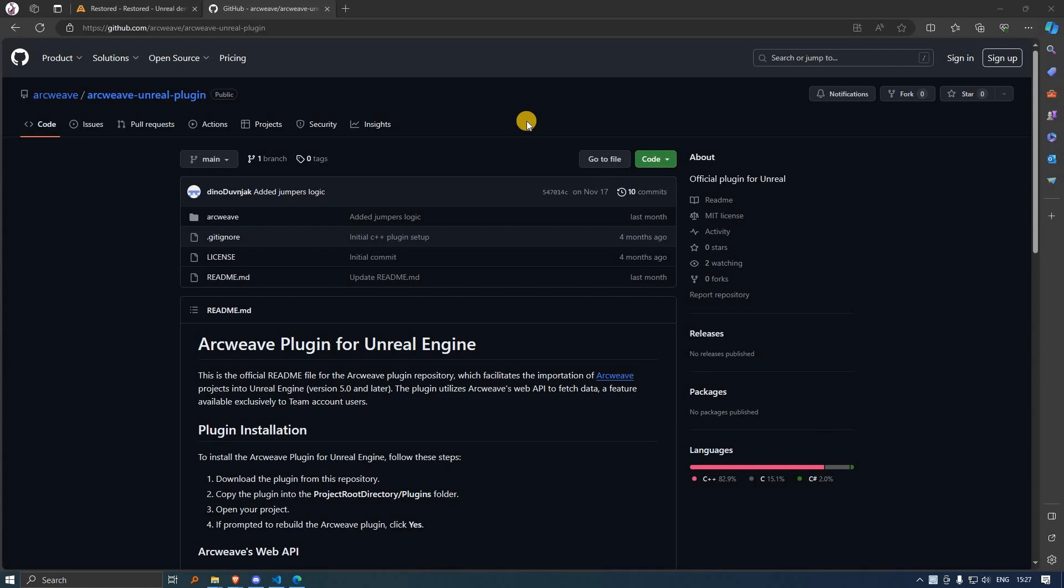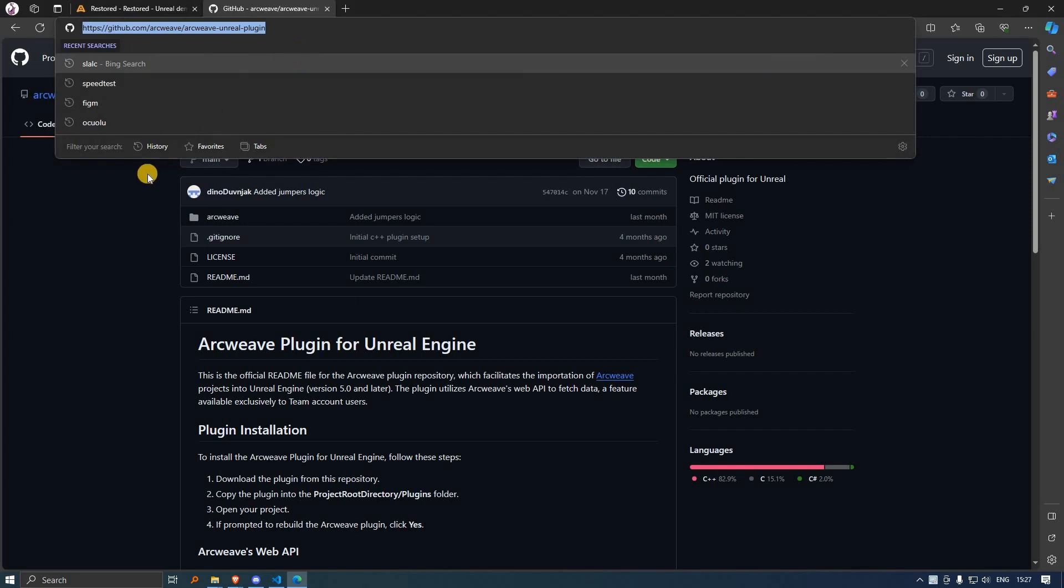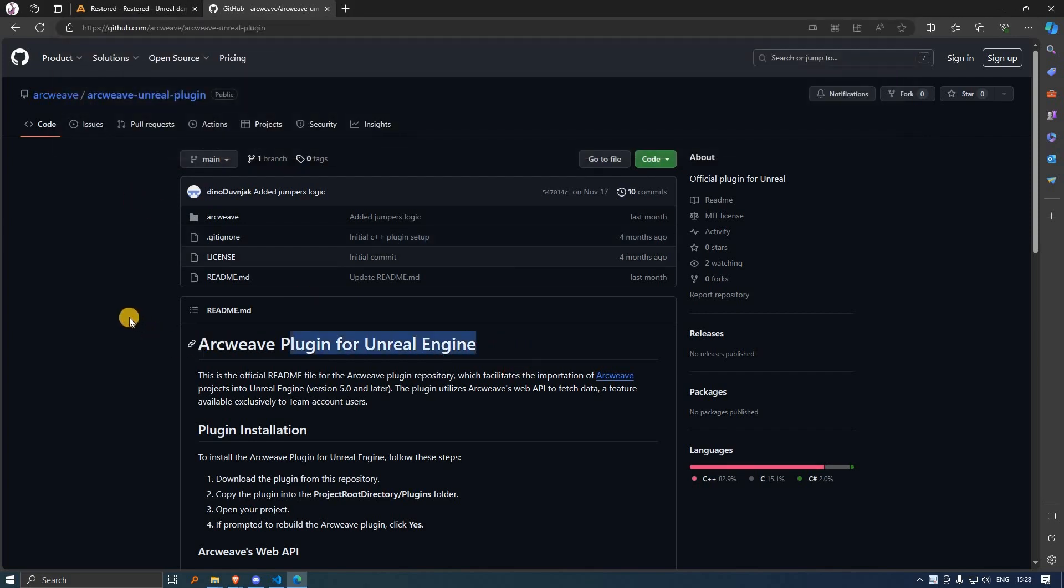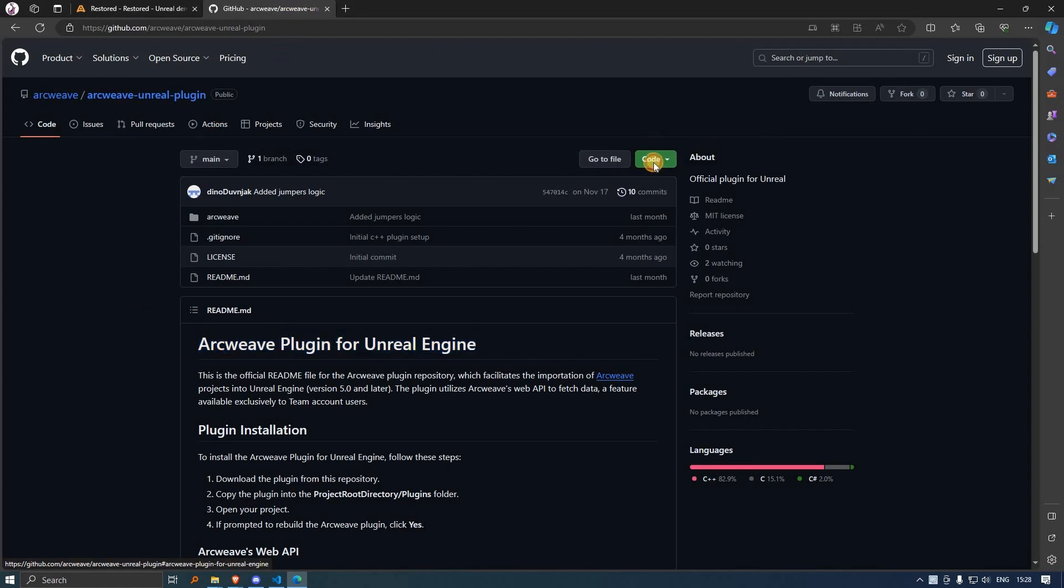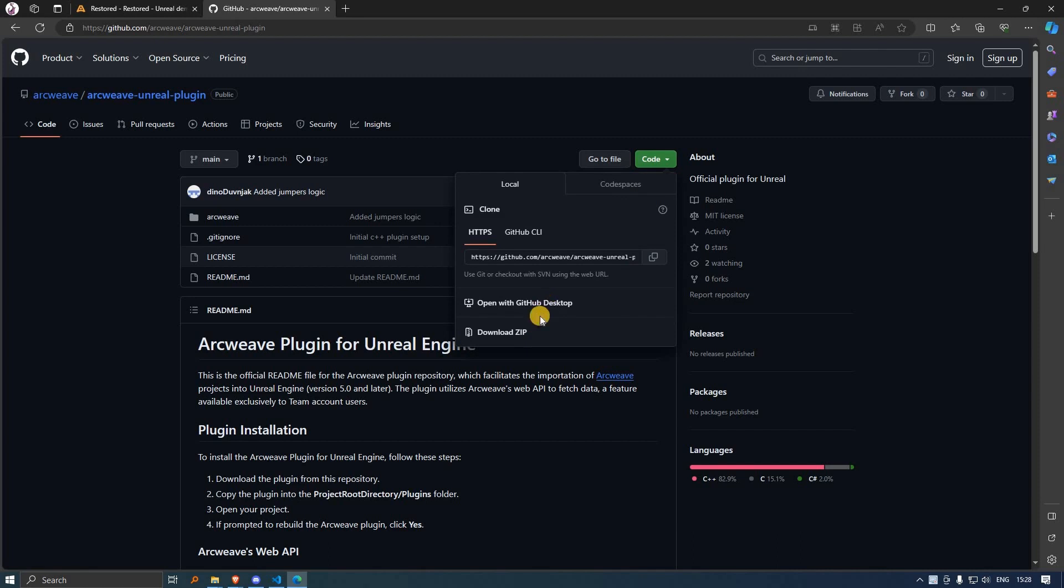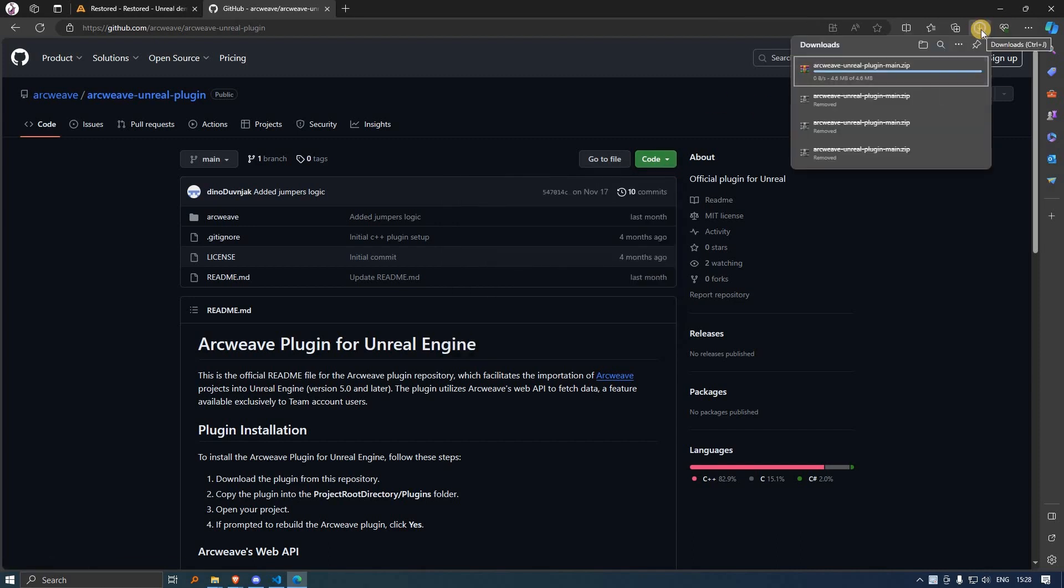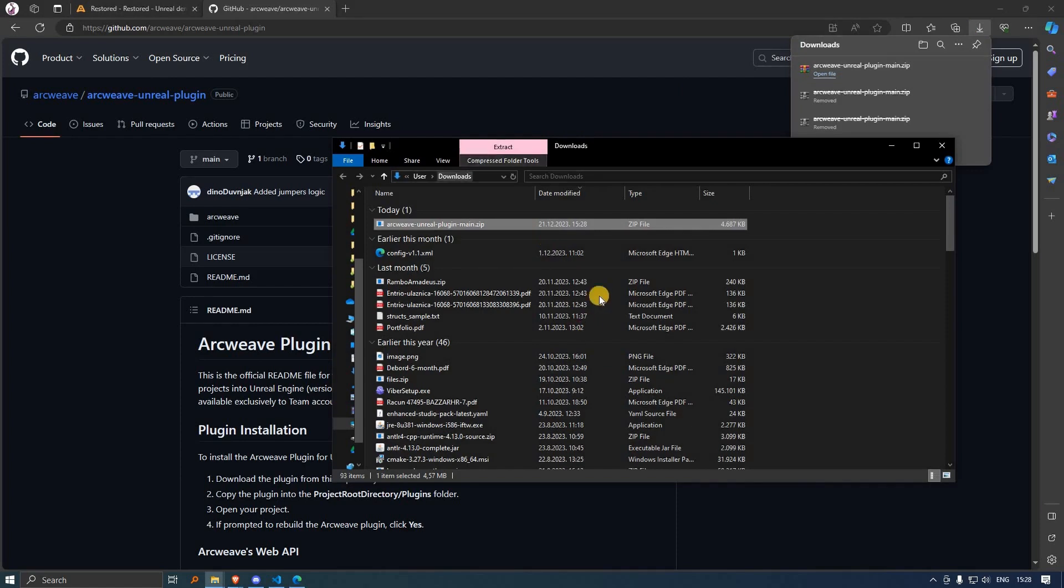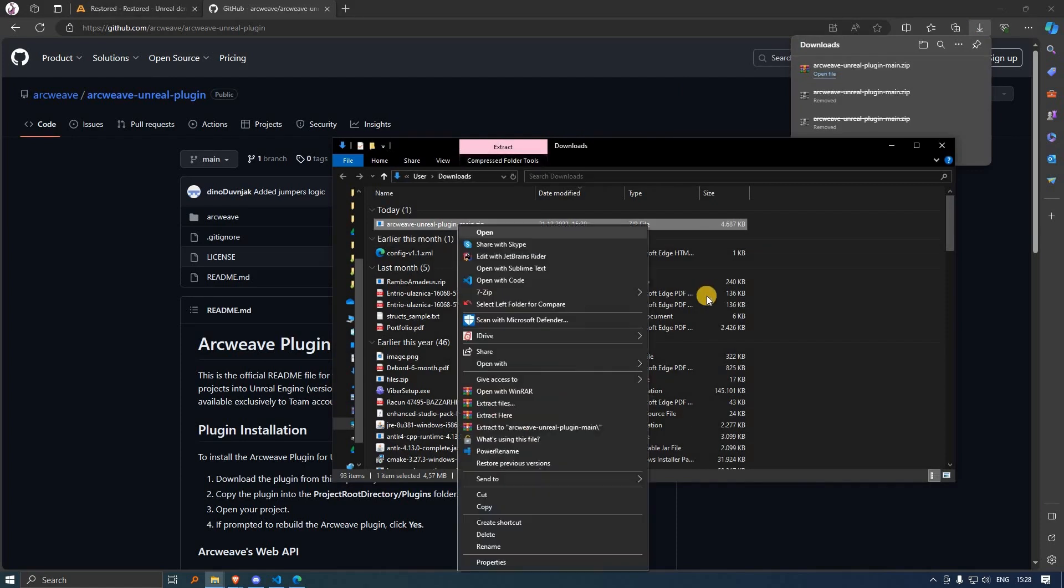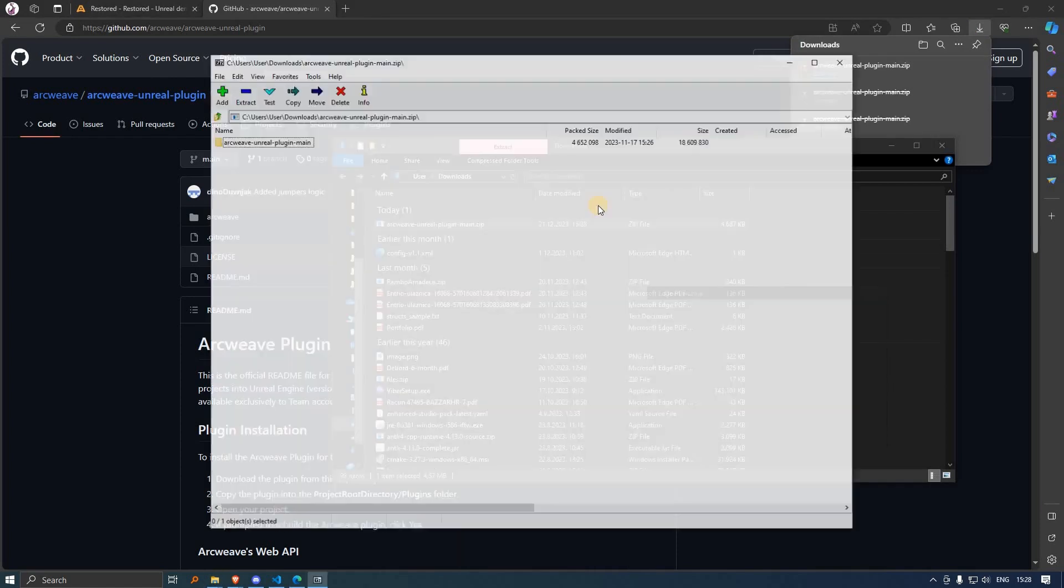First, go to the GitHub repository of the ArcWeave plugin for the Unreal Engine. You can find the link in this video's description as well as on the ArcWeave documentation page. Once there, download the plugin as a zip file and let's see where this needs to go.